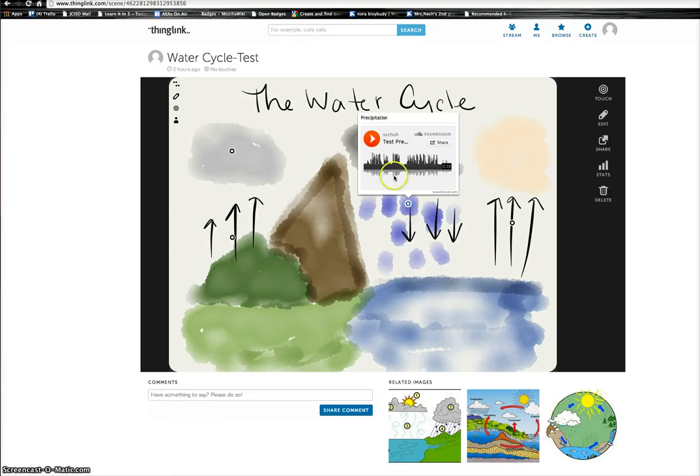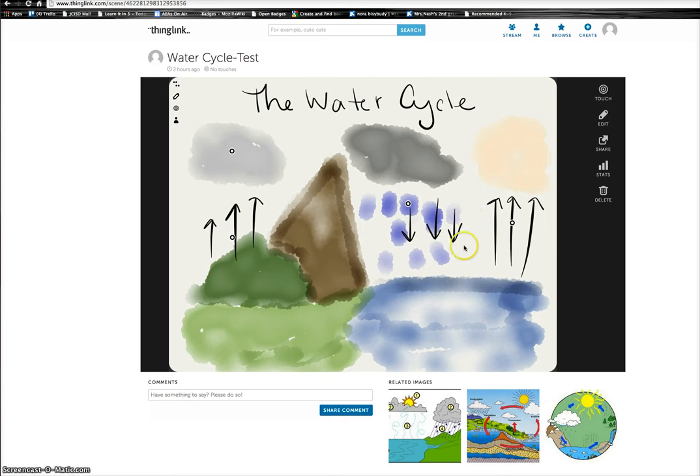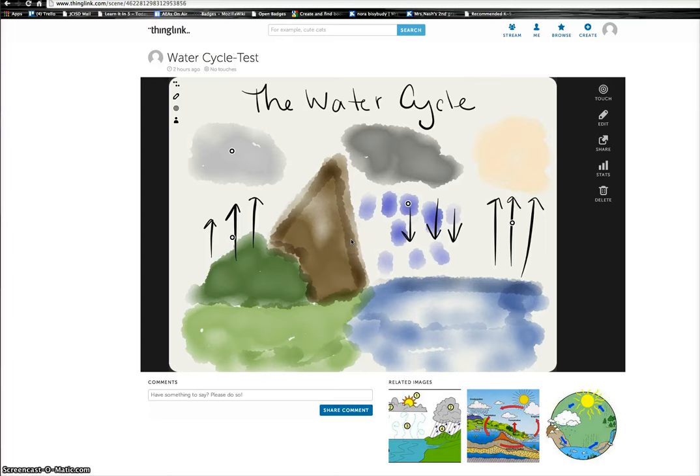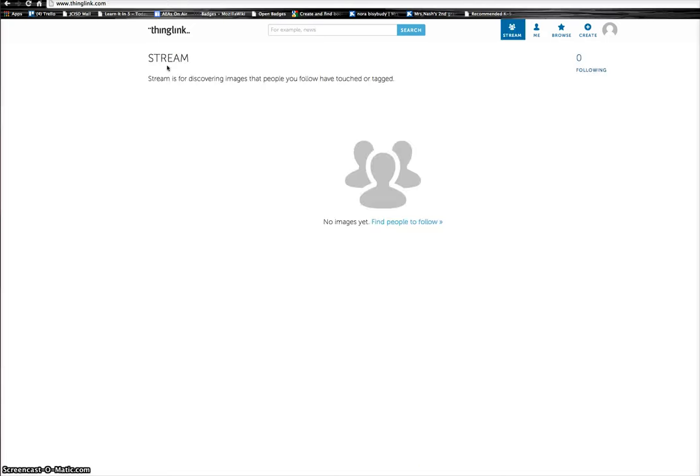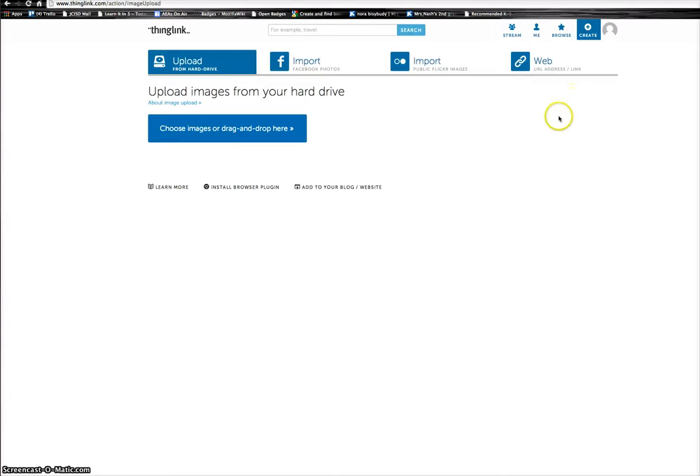So how do you create your own ThingLink? Well, the first thing that you want to do is open up your browser and type in www.thinglink.com. You'll be taken to the ThingLink site where you want to sign up for an account. Once you sign up, you'll see a button that says Create. We're going to go ahead and tap on that button.